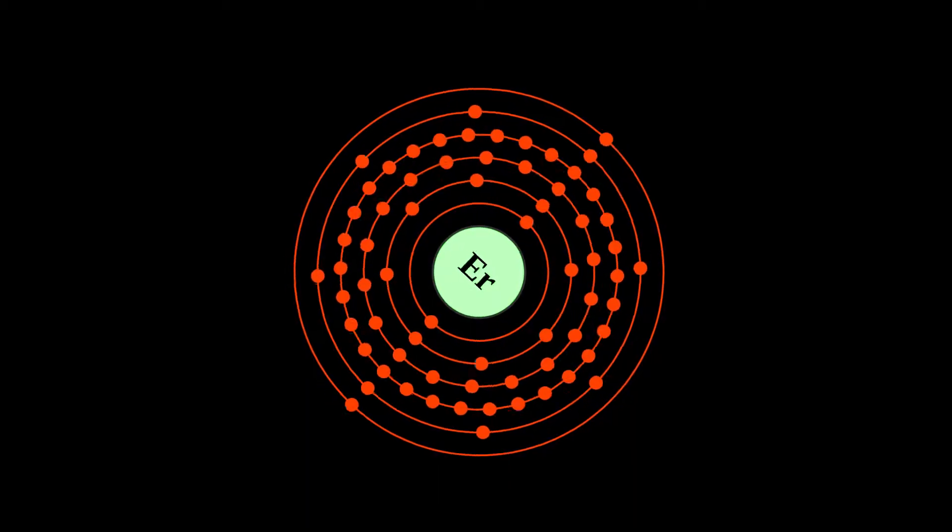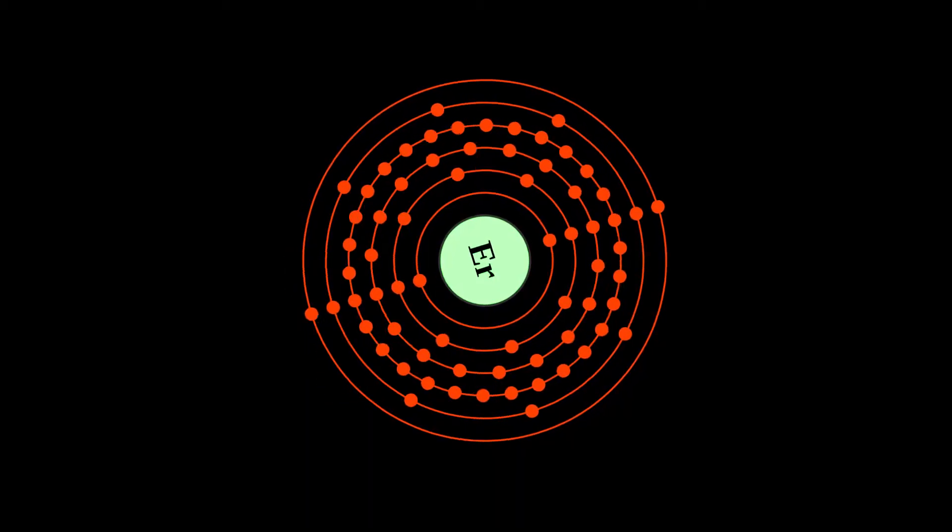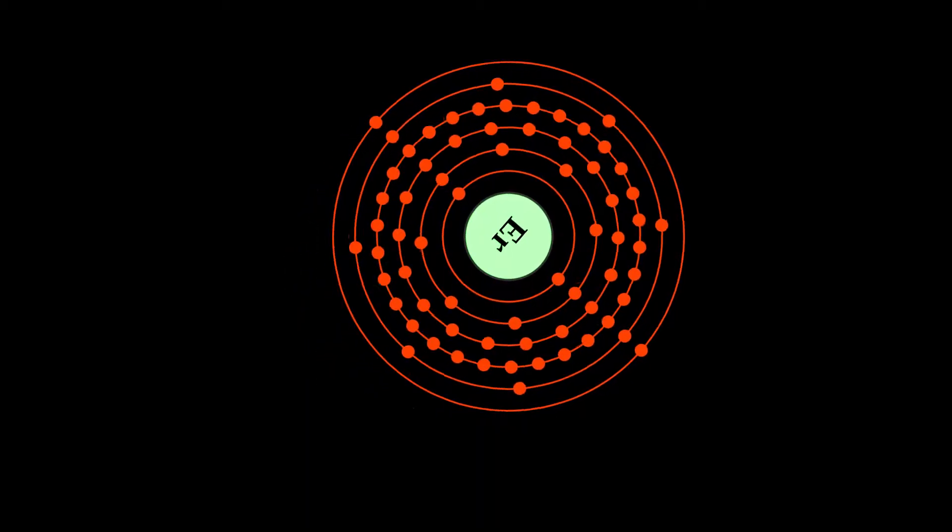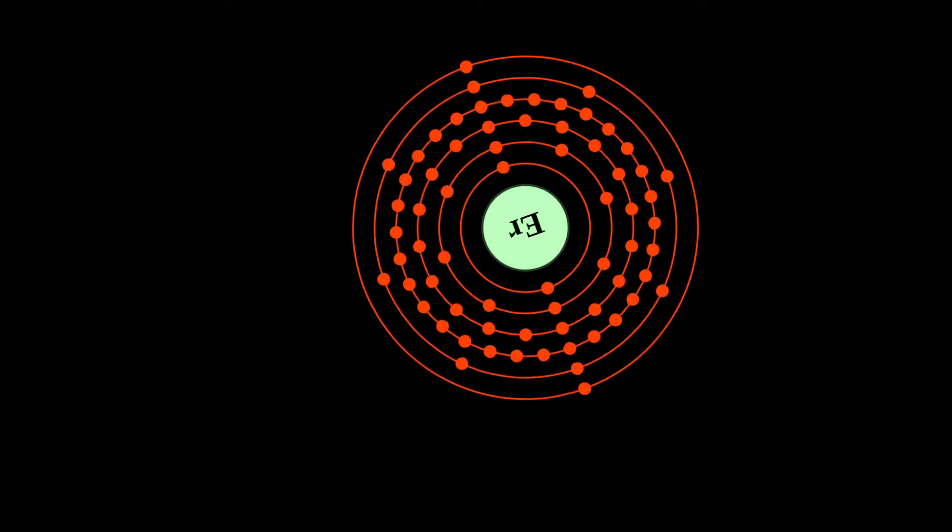Erbium is a chemical element with symbol ER and atomic number 68.